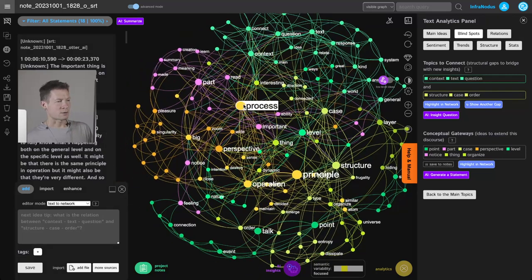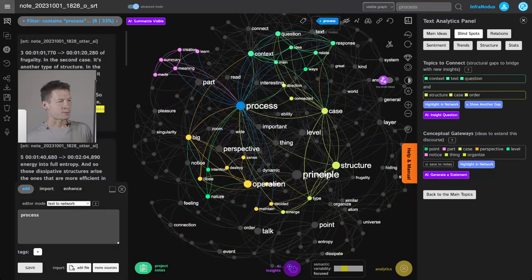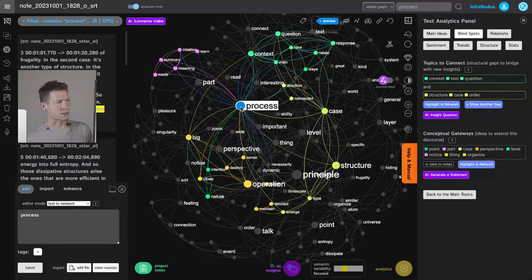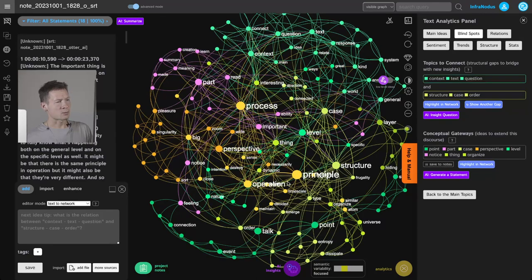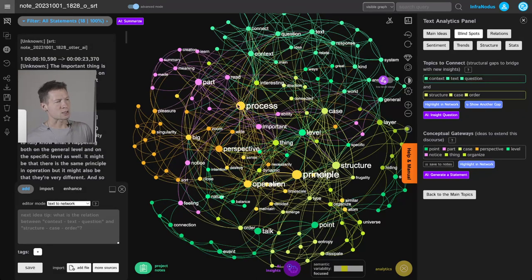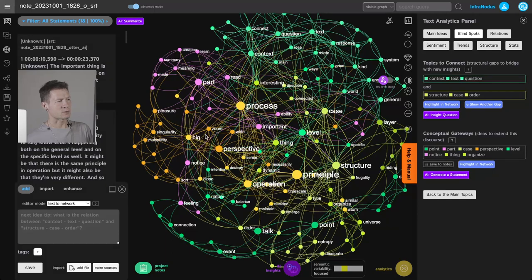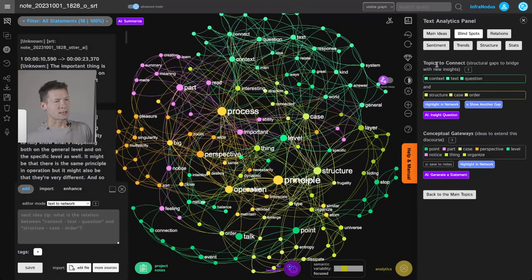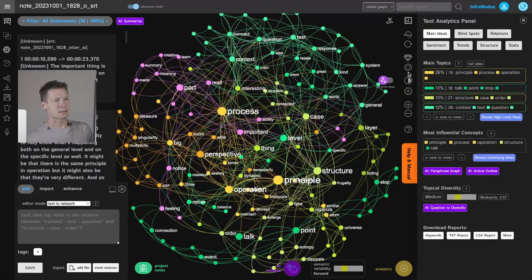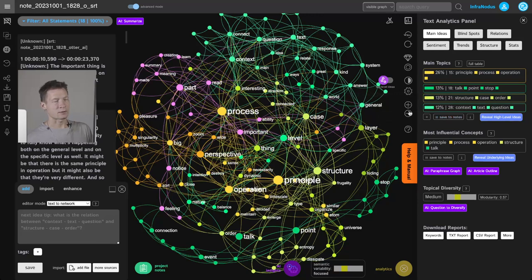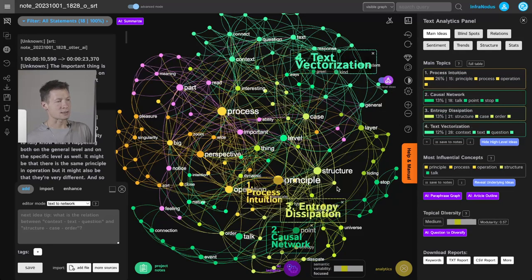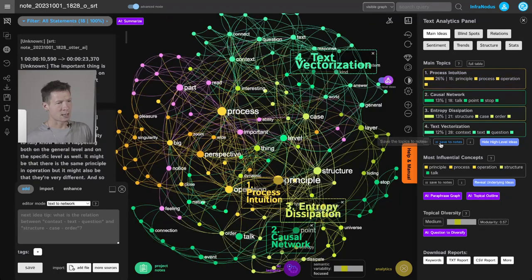So this lets me see very quickly what this text or this voice note was about. I can for example see that it's about process, principle, and structure—some kind of thinking process on what are the principles and operation, different processes, perspectives, and so on. If I want, I can ask GPT-4, which is built into InfraNodus, to generate high-level ideas based on these clusters which it identified.